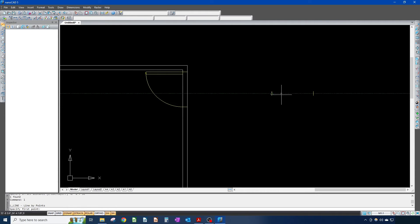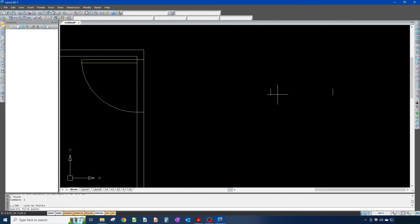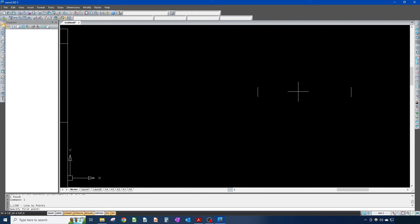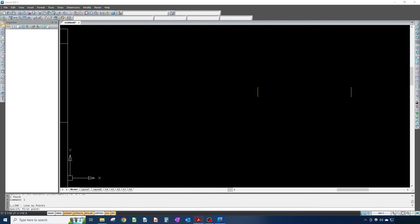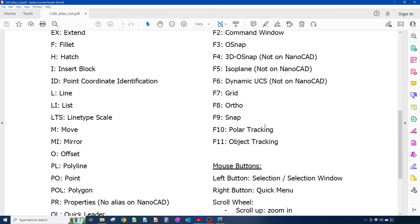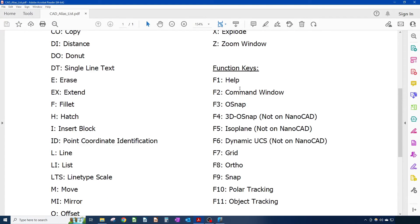I want to snap to my midpoint. This leads me to something I wanted to go over: there's something called object snaps, or OSNAP, which is this right here in our aliases. This is one of the function keys — F3.